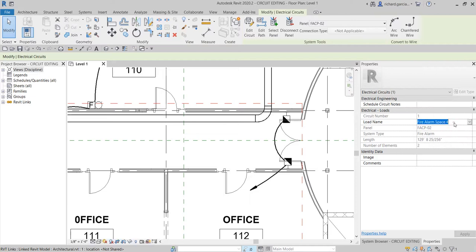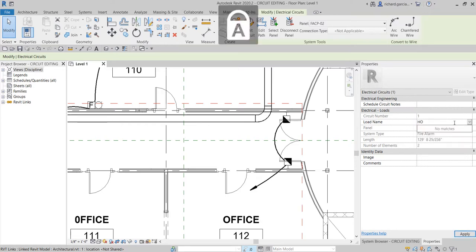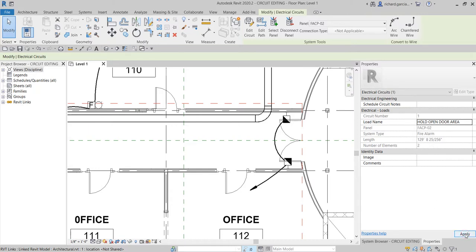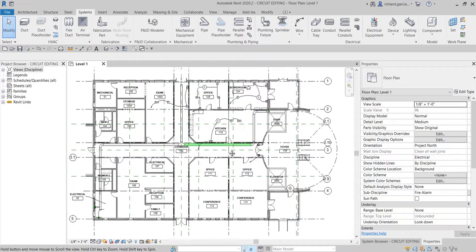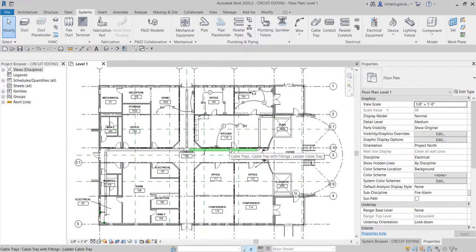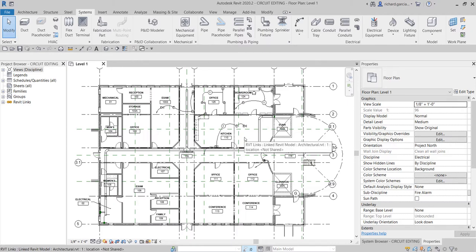In the Properties panel, you can specify the load name. I'll type 'Hold Open Door Area' and then select Apply. That's how you edit circuits and rename loads in Revit 2020. If you have any comments, questions, or suggestions, put them in the comment section below and I'll get back to you as soon as I can. Thank you for watching, have a nice day.